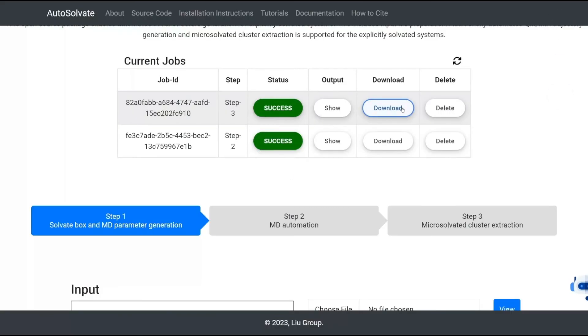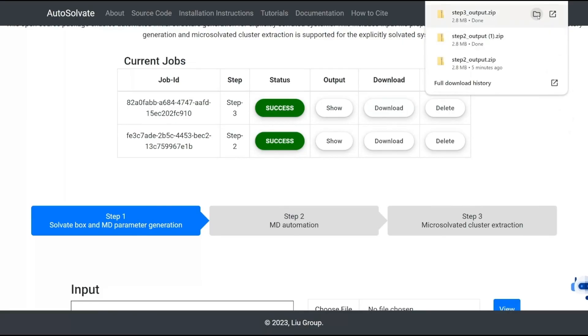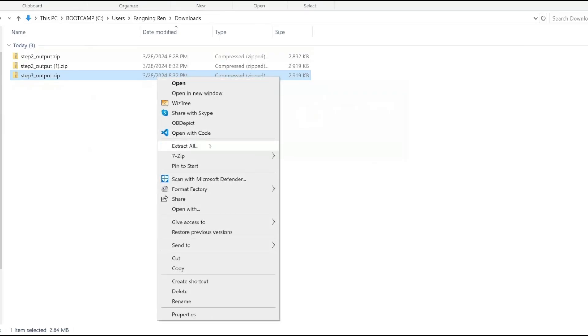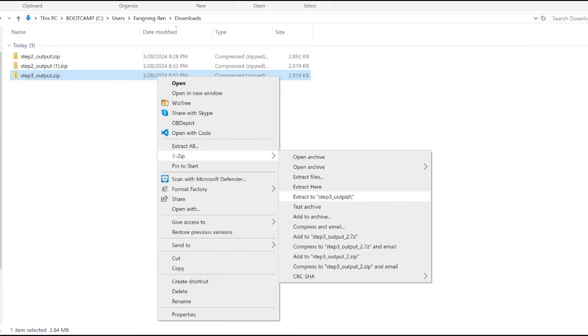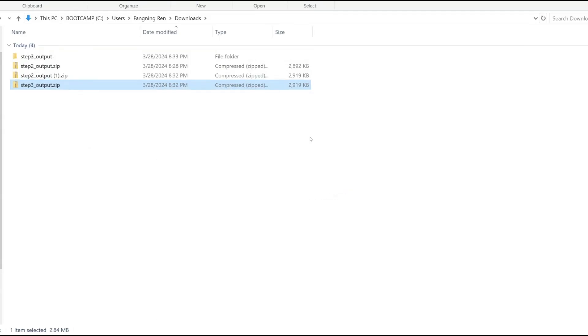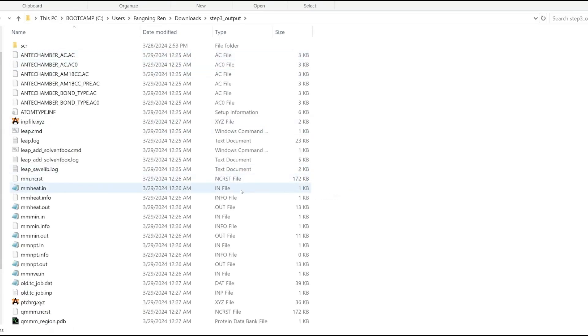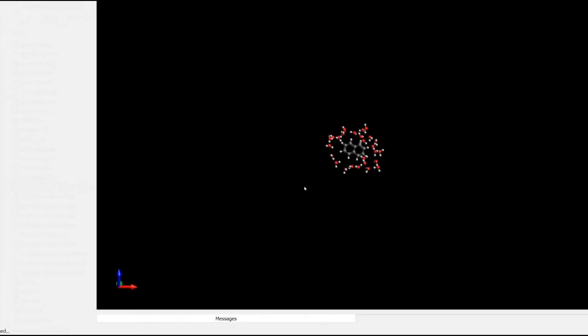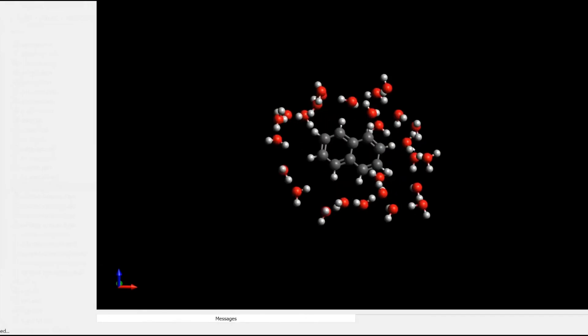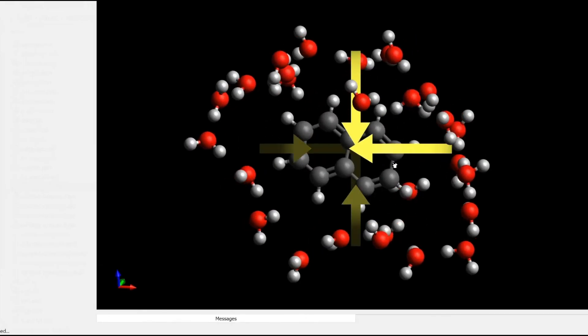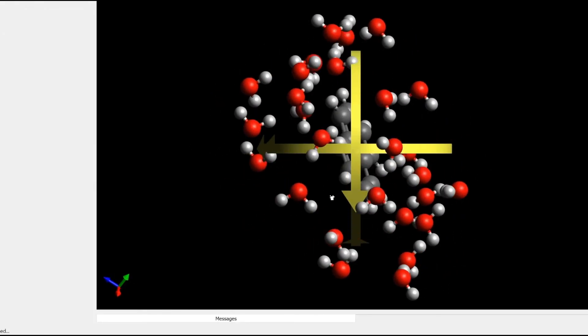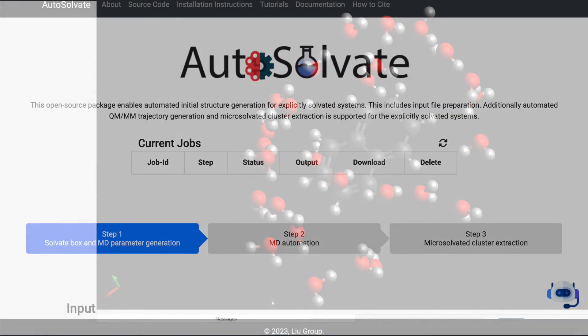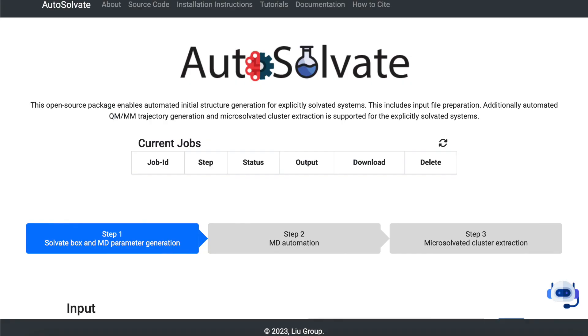The extracted clusters, along with the files generated in previous steps, will be compiled into a .zip file, with each cluster corresponding to a separate .xyz file. If we look into any of these .xyz files, we can see that the microsolvated clusters have been successfully extracted. So whether you're exploring the intricacies of MD simulation or just getting started, our chatbot provides a seamless experience.